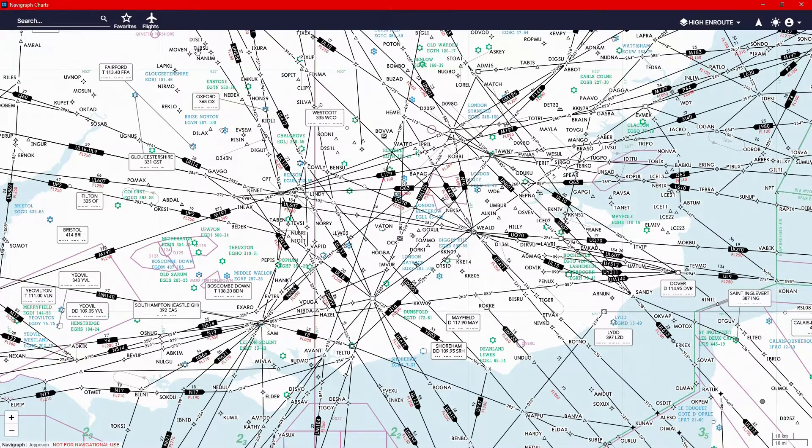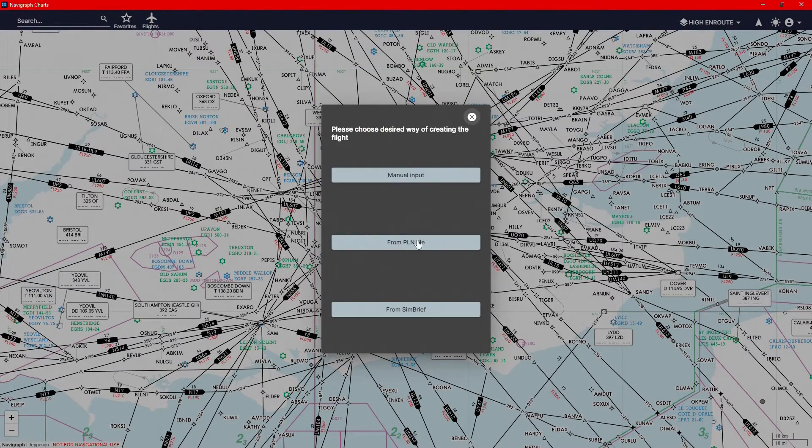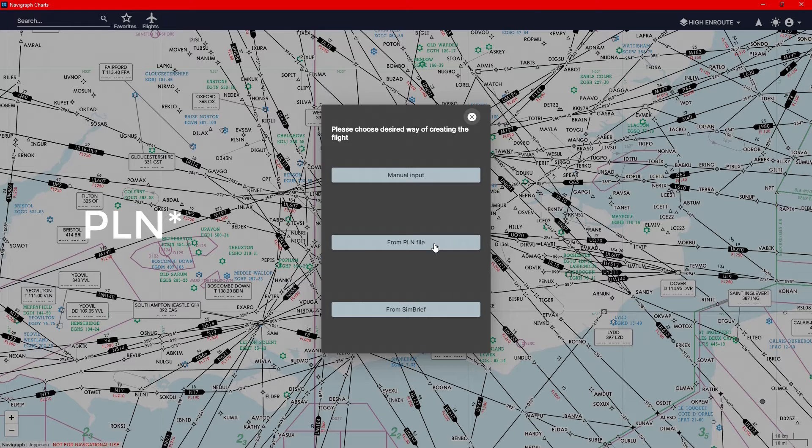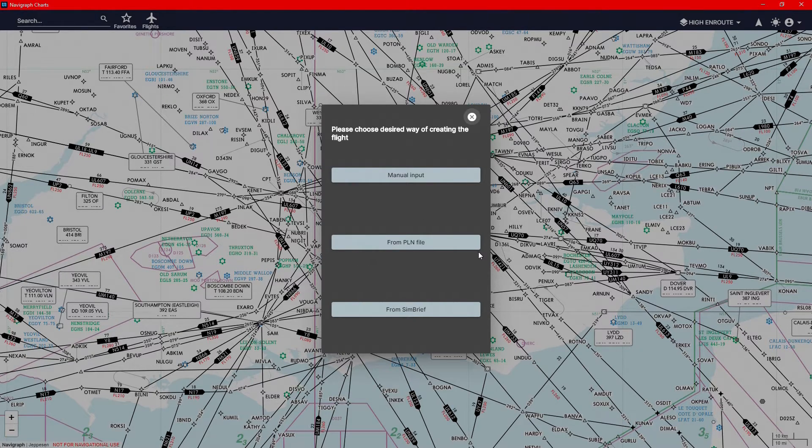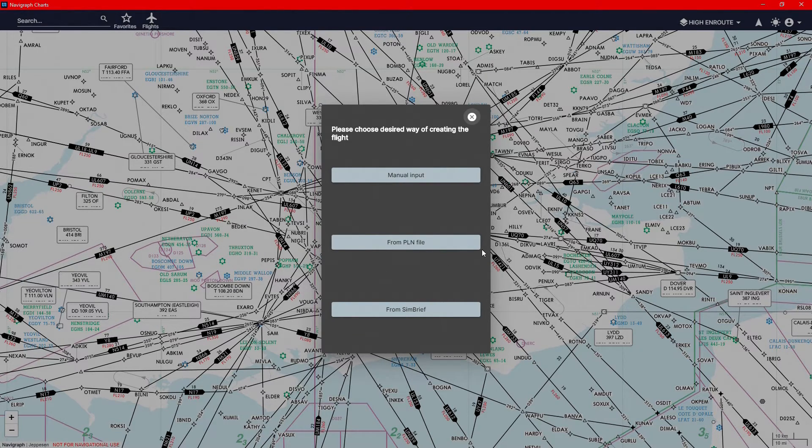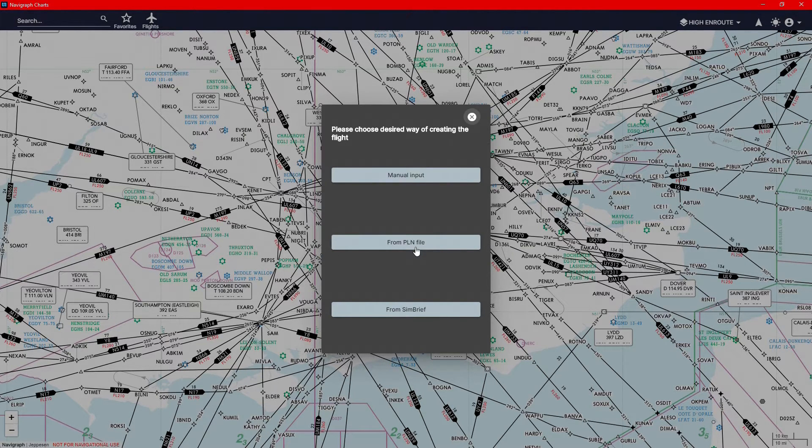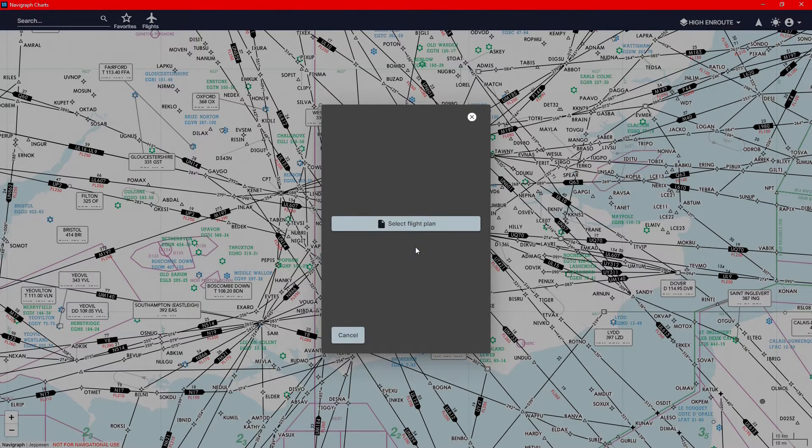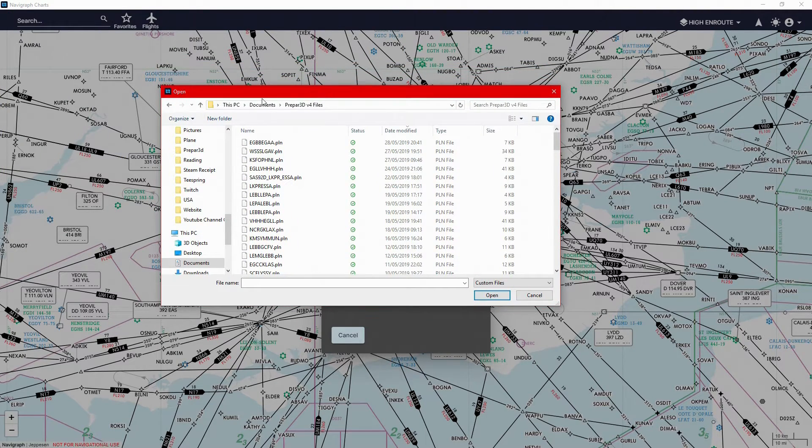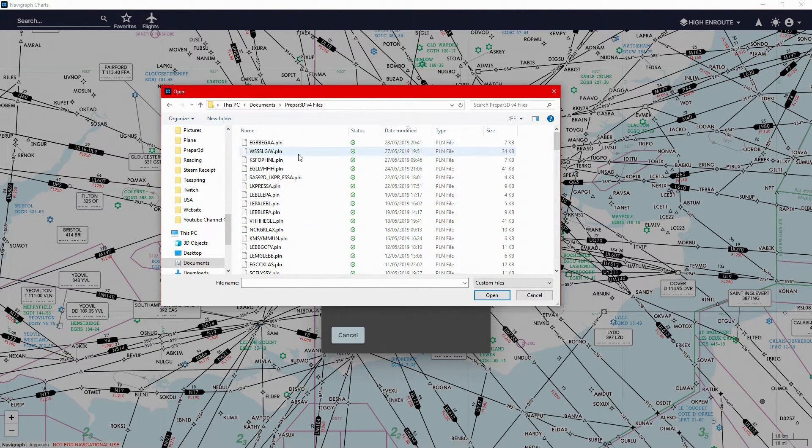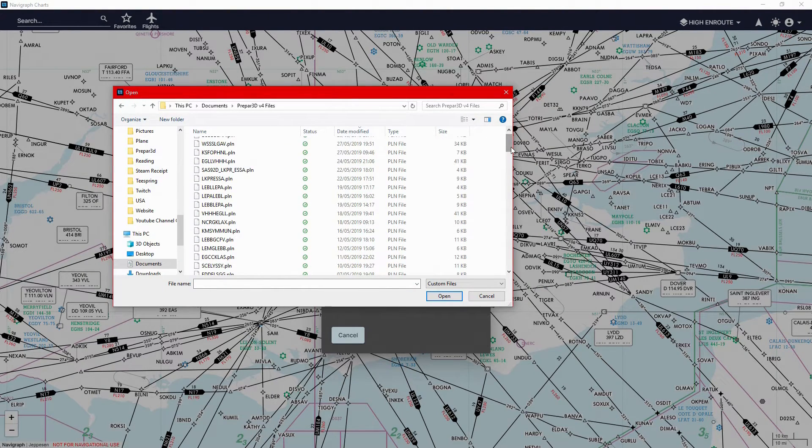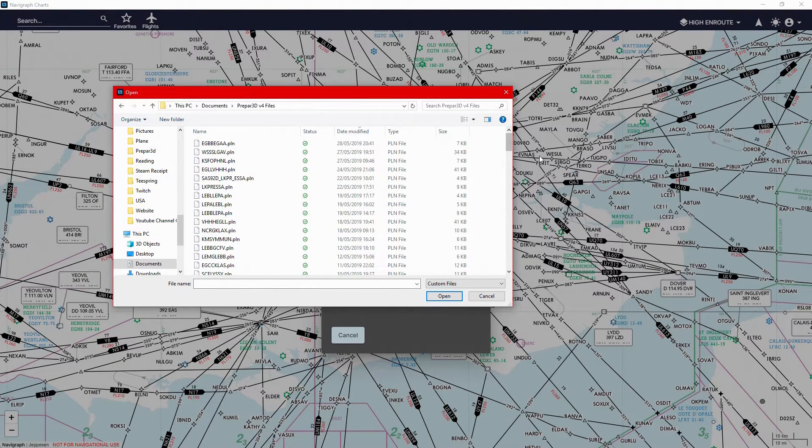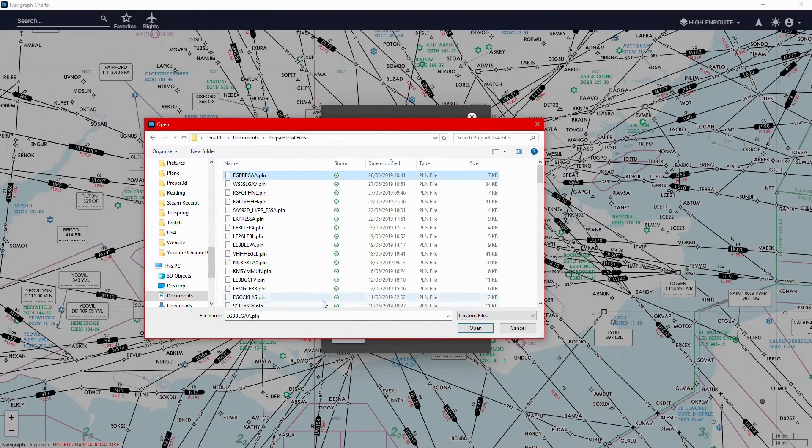You can now import the flights via a PNL file. This is the typical file that you would find from prepared. PFPX can export a flight plan file .pnl to your prepared version 4 folder. So if you opened this and select the flight plan, you would want to go to documents and the prepared version 4 files. You can see all of these are .pnls.